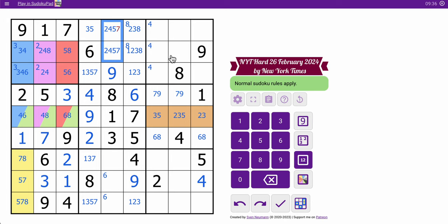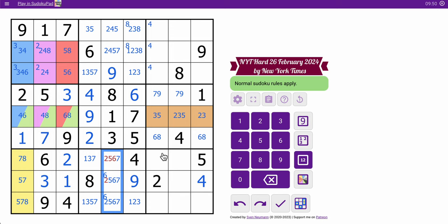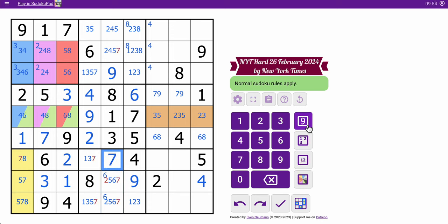Well, neither of those can be six, and this can't be seven. Okay, these are not one, three, four, eight, or nine. Right? Because they see one, three, eight, nine by column, four by box, so two, five, six, and seven are left, and this sees two, five, and six. That is a seven.